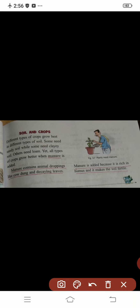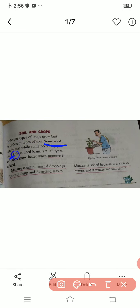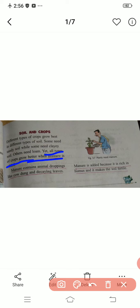Now, soil and crops. Different types of crops grow best in different types of soil. अलग-अलग type के crops को अलग-अलग type की soil चाहिए होती है। Some need sandy soil, while some need clay, and others need loam soil.